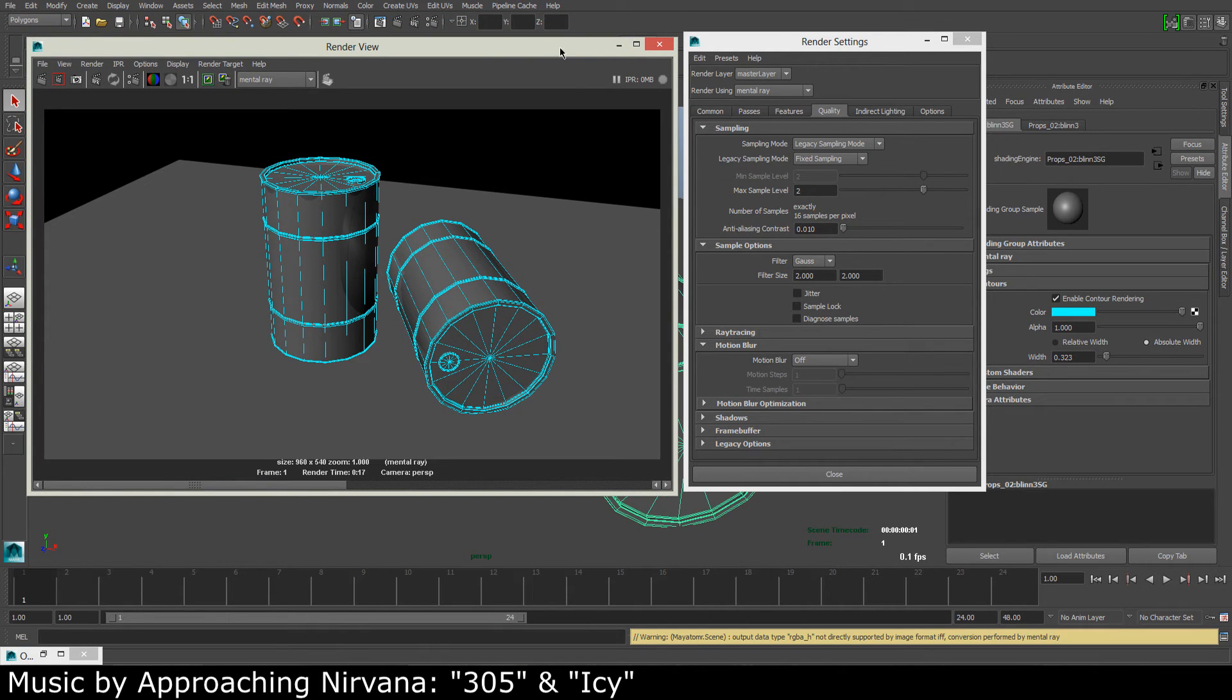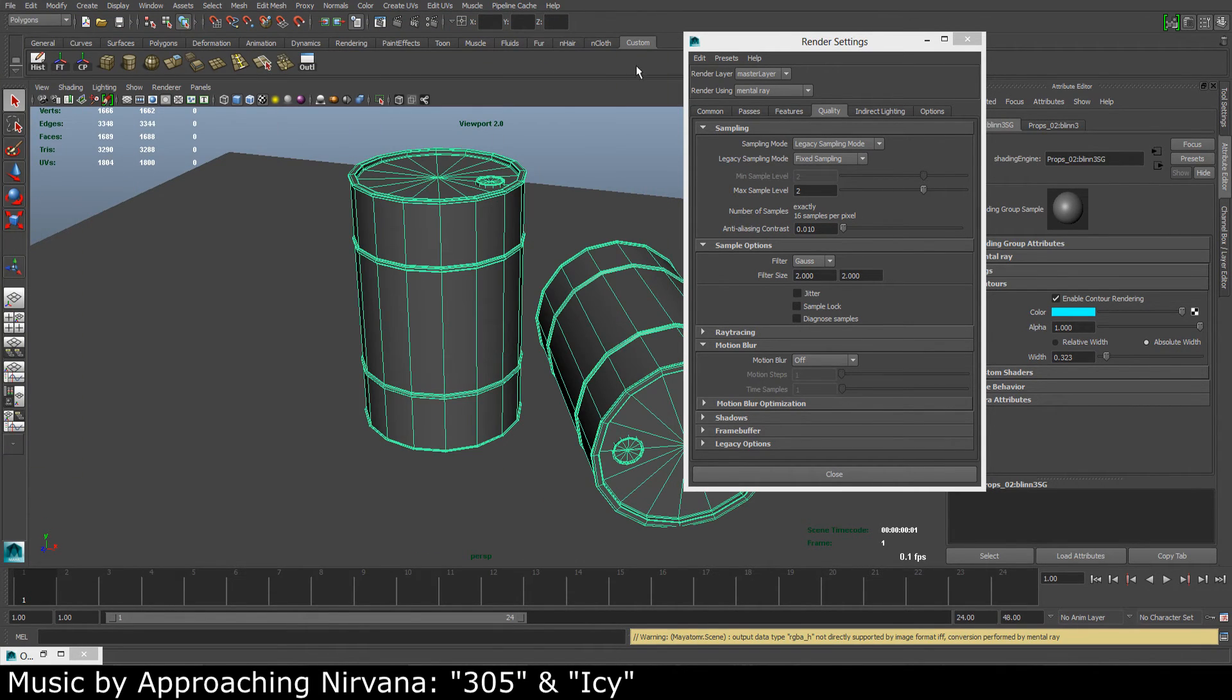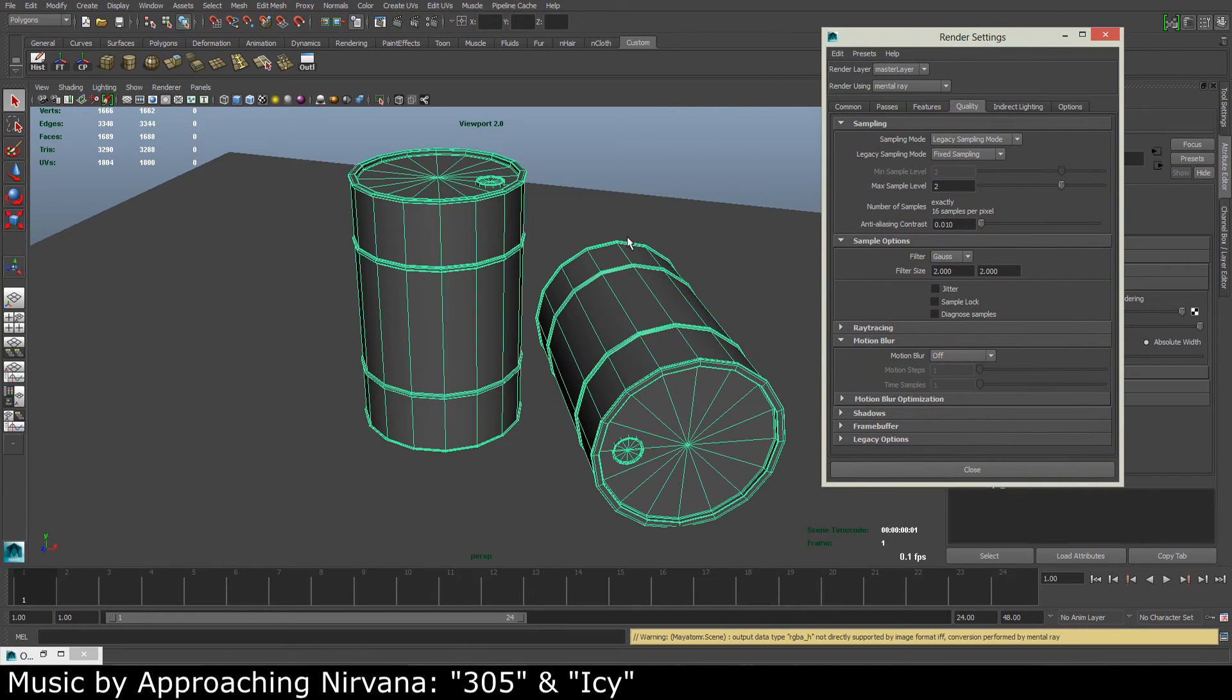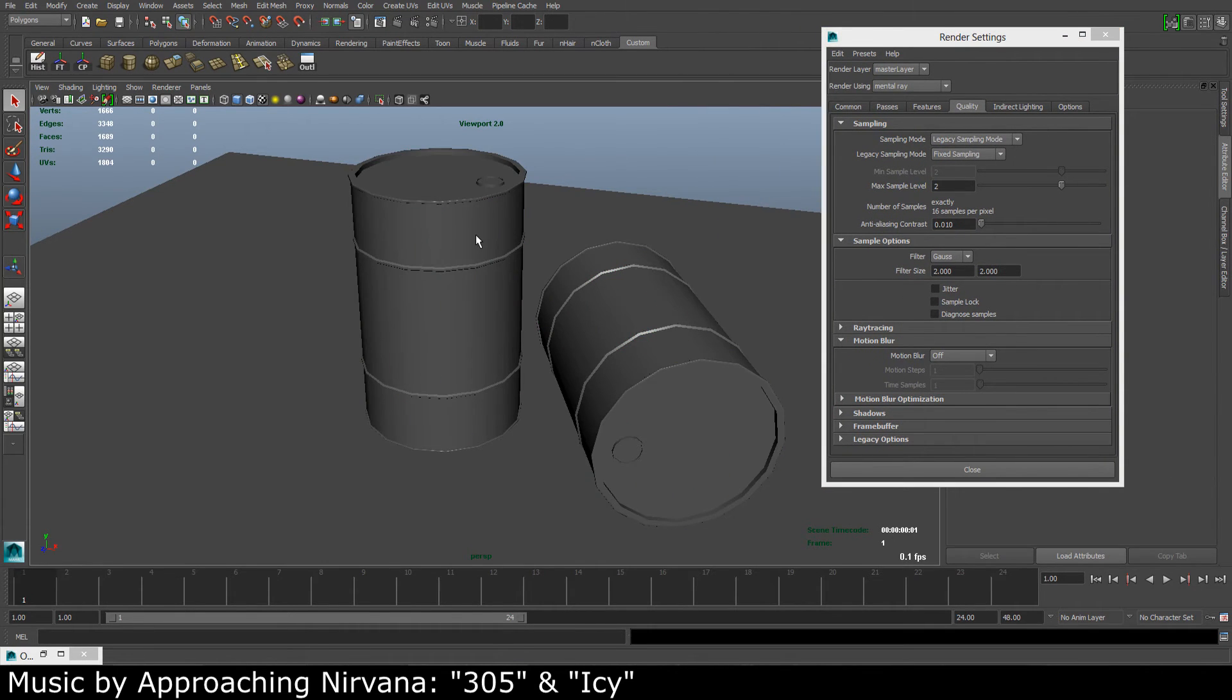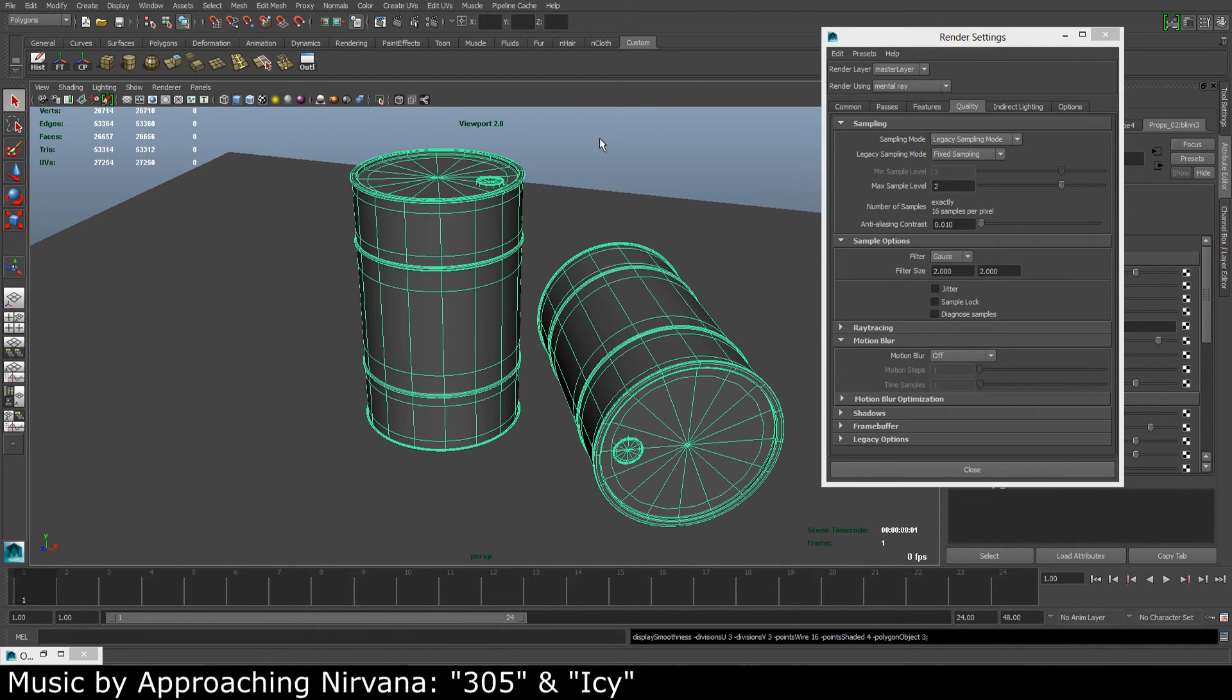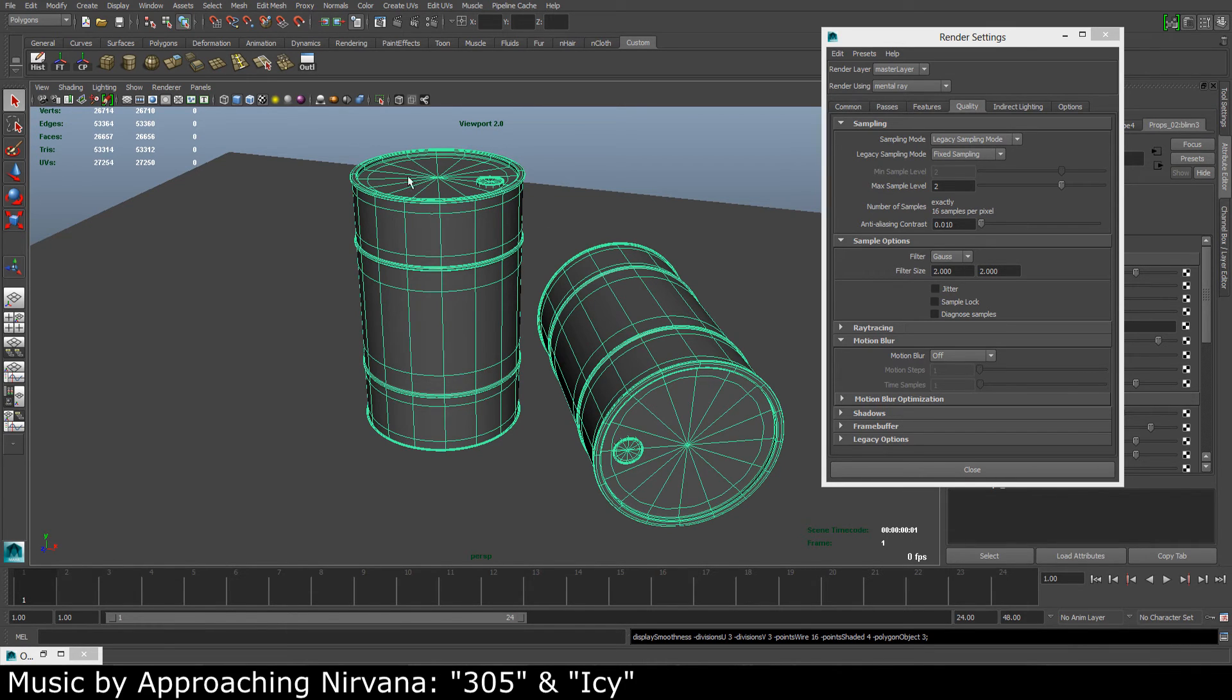So we can start by fixing that. You can see right now the barrels are very low res. I'm going to take a smooth mesh preview by pressing the 3 key. And the wireframe will actually not be rendered like this.